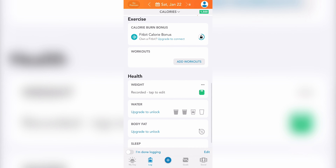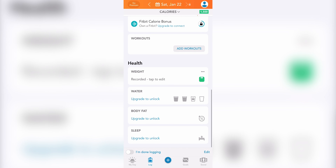You'll notice that you'll need to upgrade to Lose It Premium in order to add a calorie burn bonus, which essentially adjusts your daily budget based on your activity. You'll also need to upgrade to premium in order to track your water, body fat, and sleep. However, you'll be able to add workouts and your weight in the free version of the app. I'll demonstrate how to add food and exercise to your log in a bit, but first let me show you what the app looks like with food and exercise already logged in.